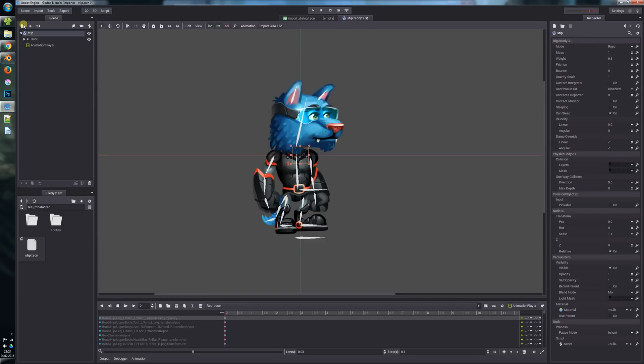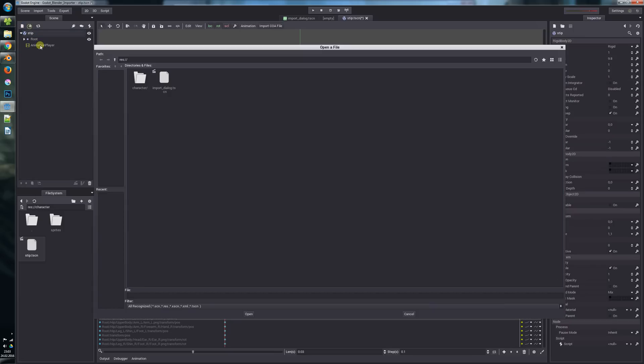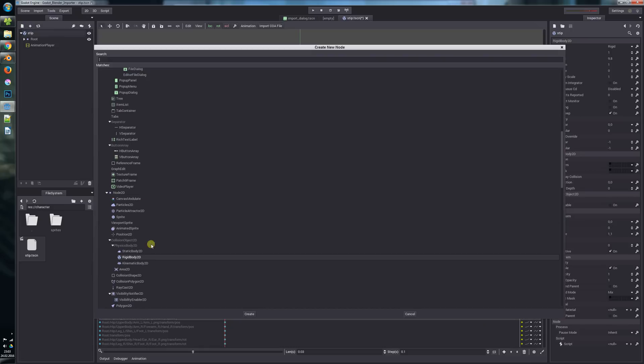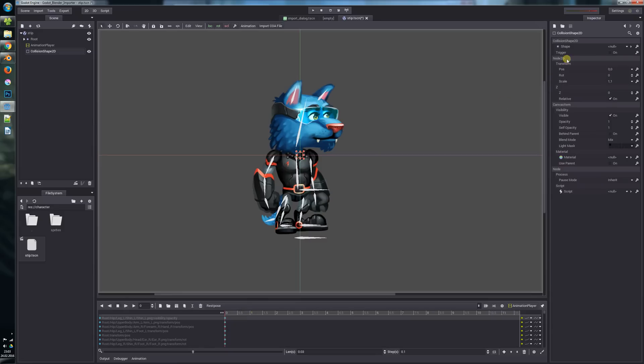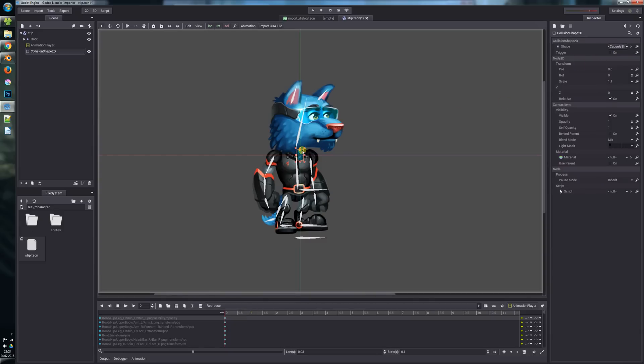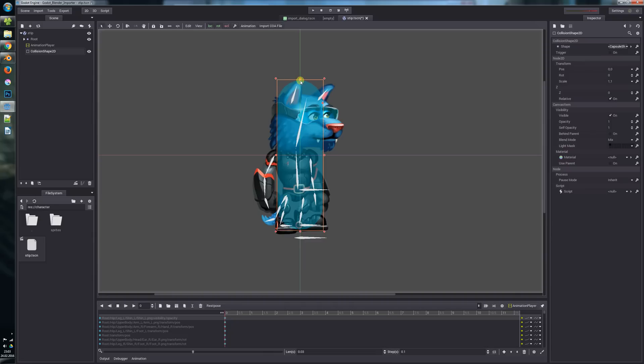And let's say we add a collision shape, so our character will collide in our game later. Capsule shape and now adjust it quickly.